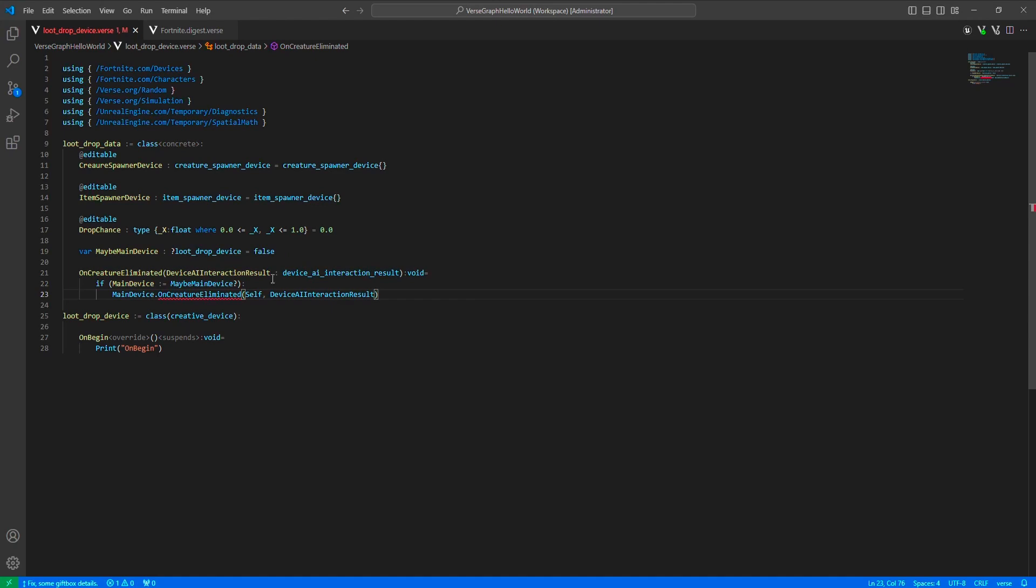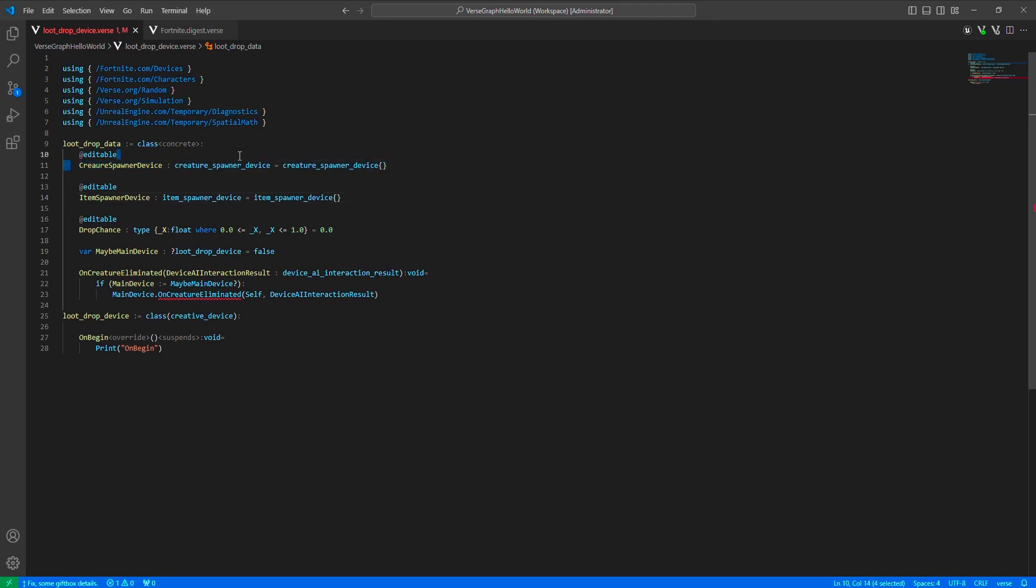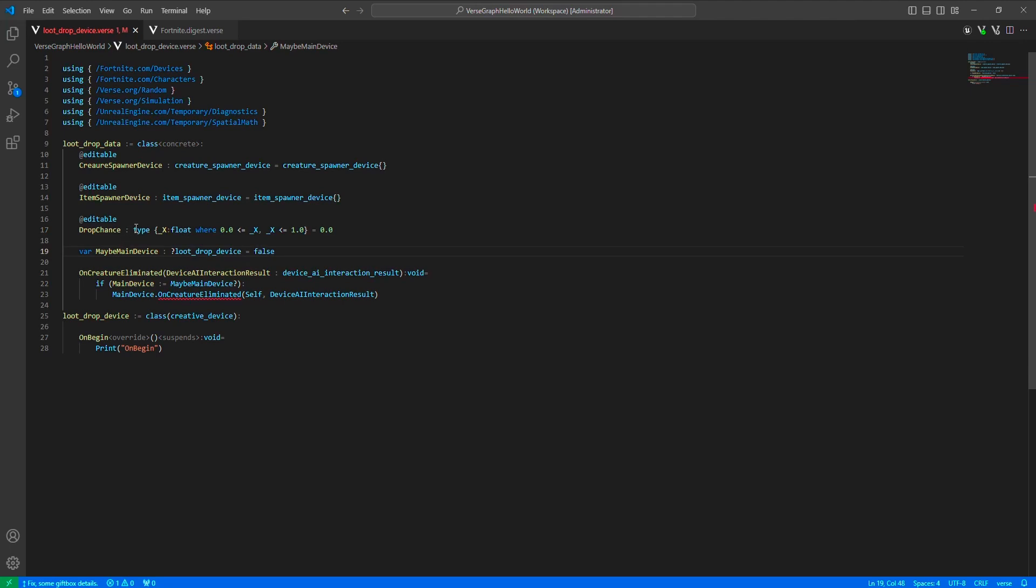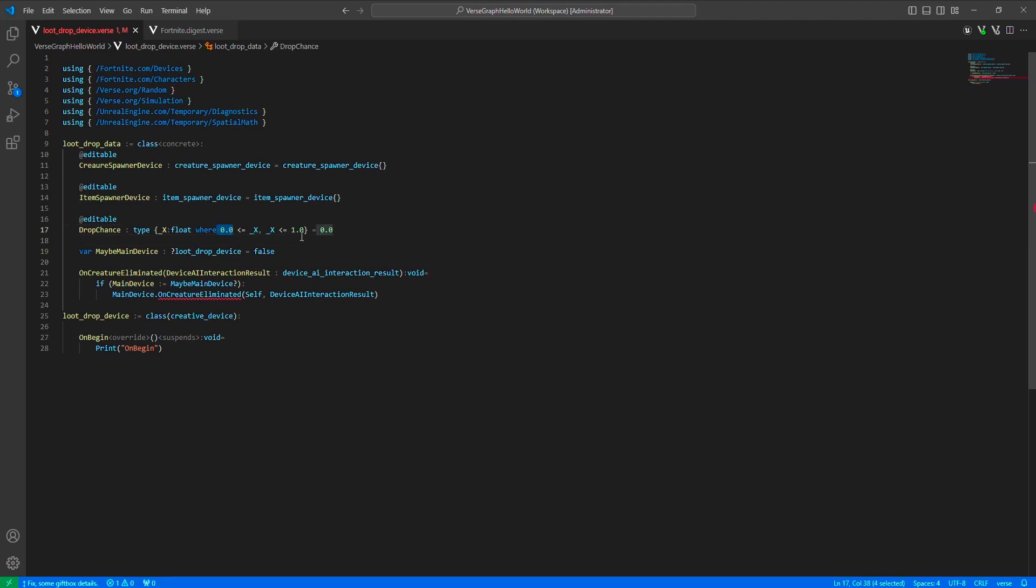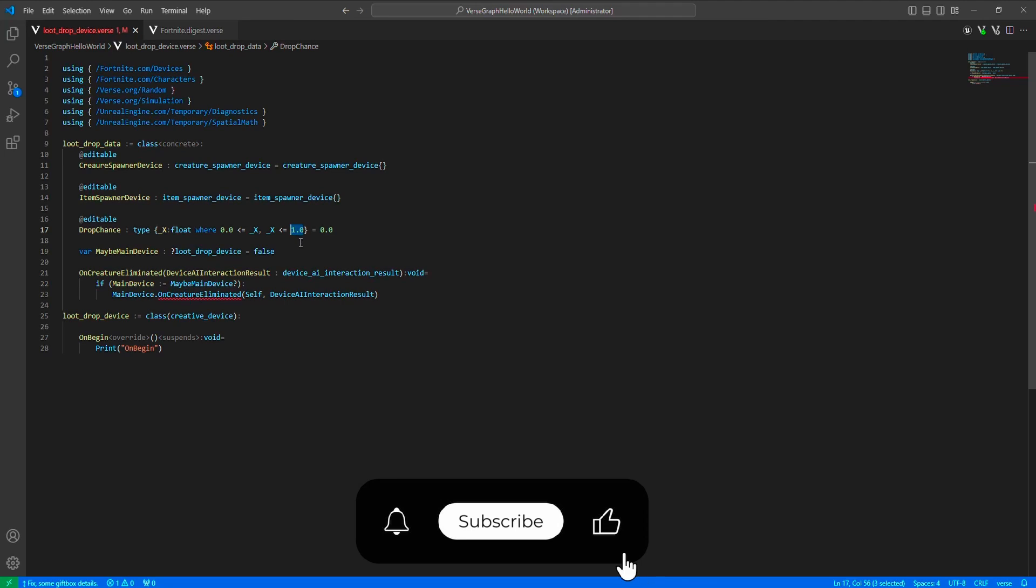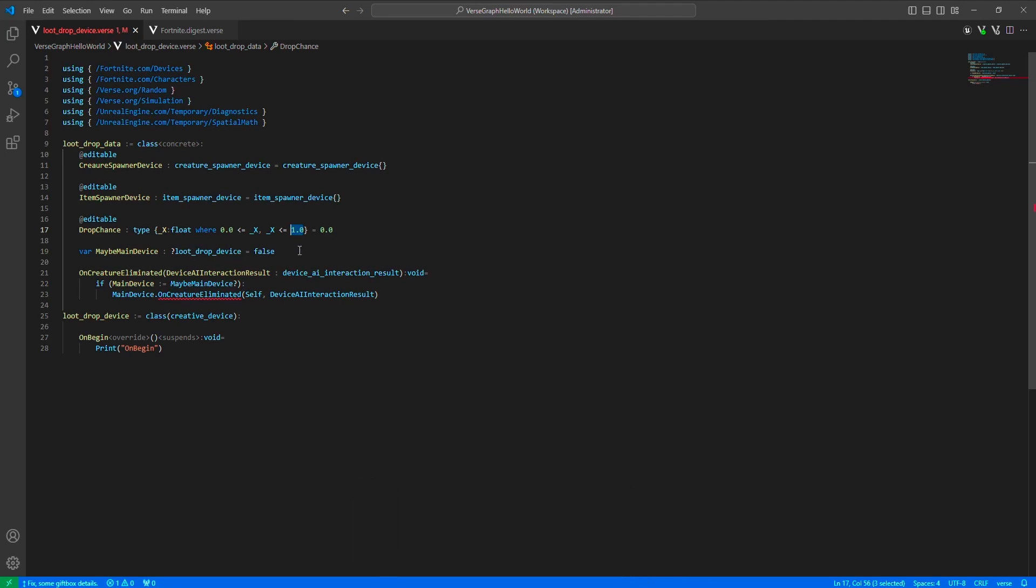Here, as I said, we are using a creature spawner device, but you can actually use a wildlife spawner or an NPC spawner too. You will just change the spawner device here and keep everything else the same and it will work. Another thing that might seem different to you is this type definition here. This is just a property of Verse. This allows us to define and create a range for this float variable. So we have defined a range from 0.0 to 1.0, which is an inclusive range. This is to set up drop chance, so this is basically 0% to 100%. If you set this drop chance to 1.0, it will be 100%, and if you set to 0.0, it will be 0%.